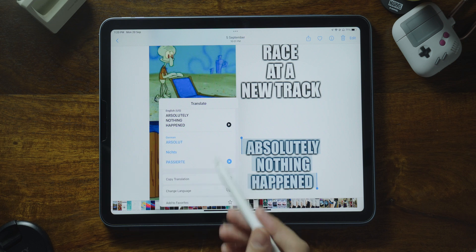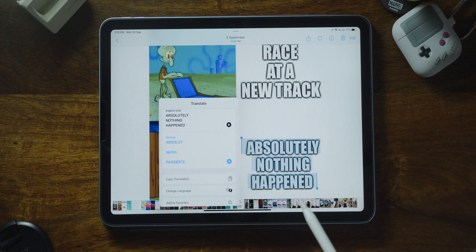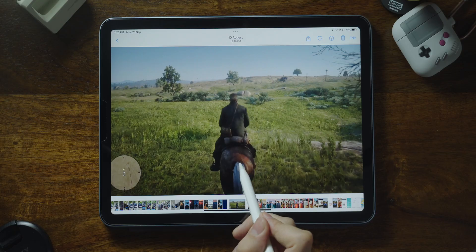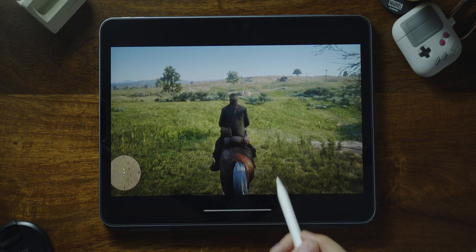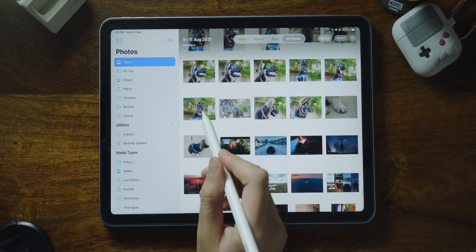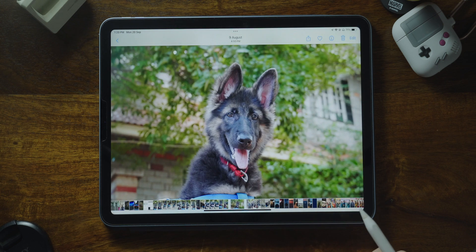With system-wide translation, you can simply tap and then translate. In Photos, there's now Visual Lookup, which highlights objects and scenes it recognizes so you can get more information about them. With Visual Lookup, you can quickly learn more about art, landmarks, nature, books, and pets simply by tapping a photo on your device or on the web.